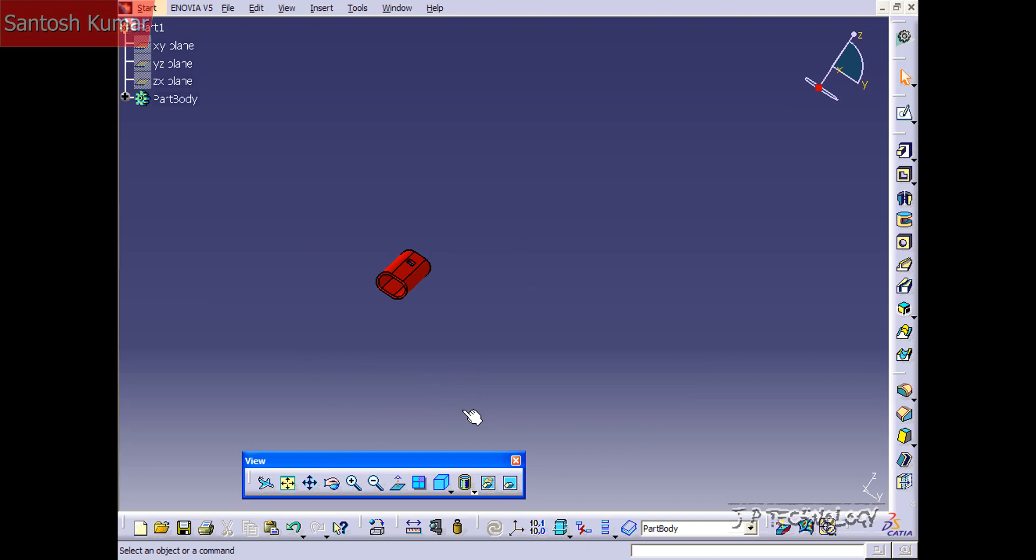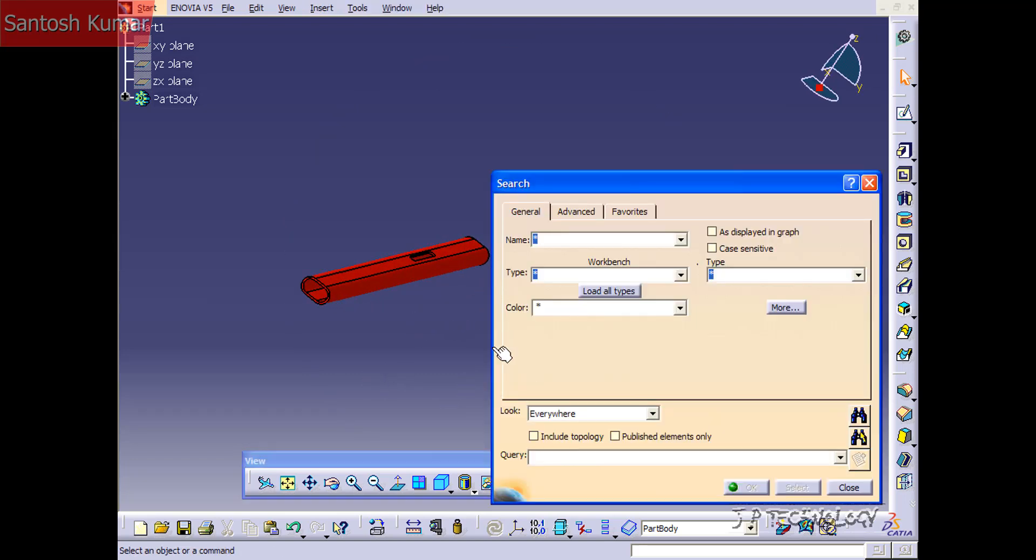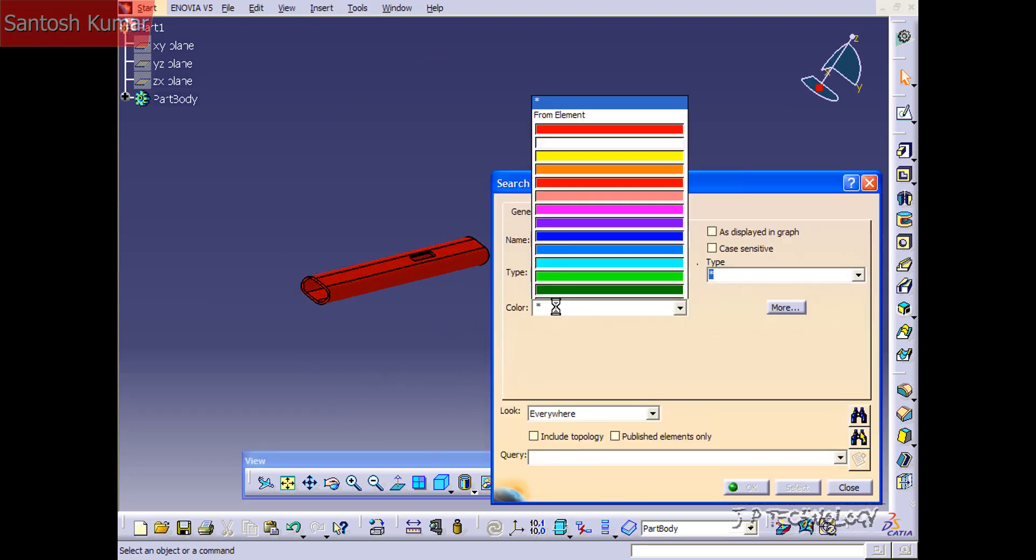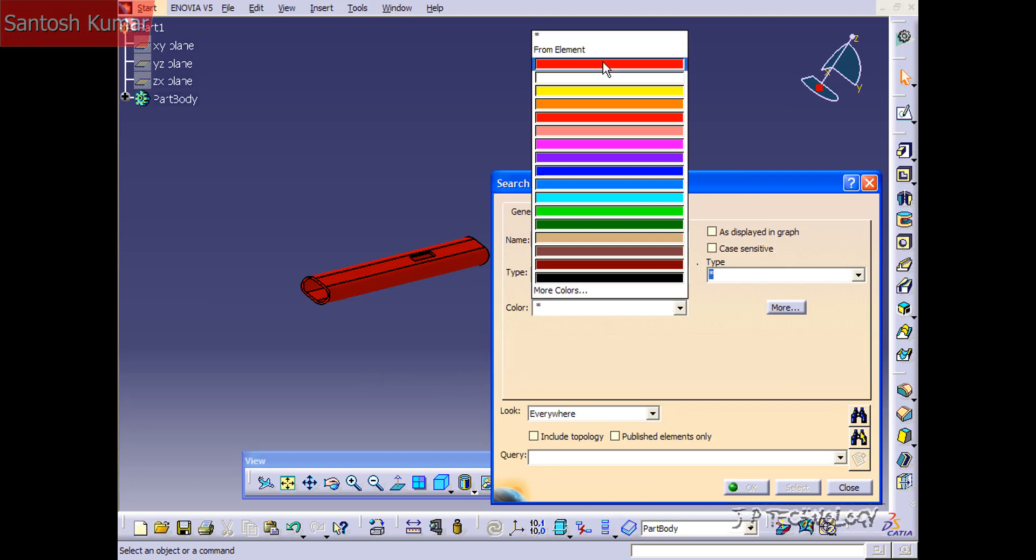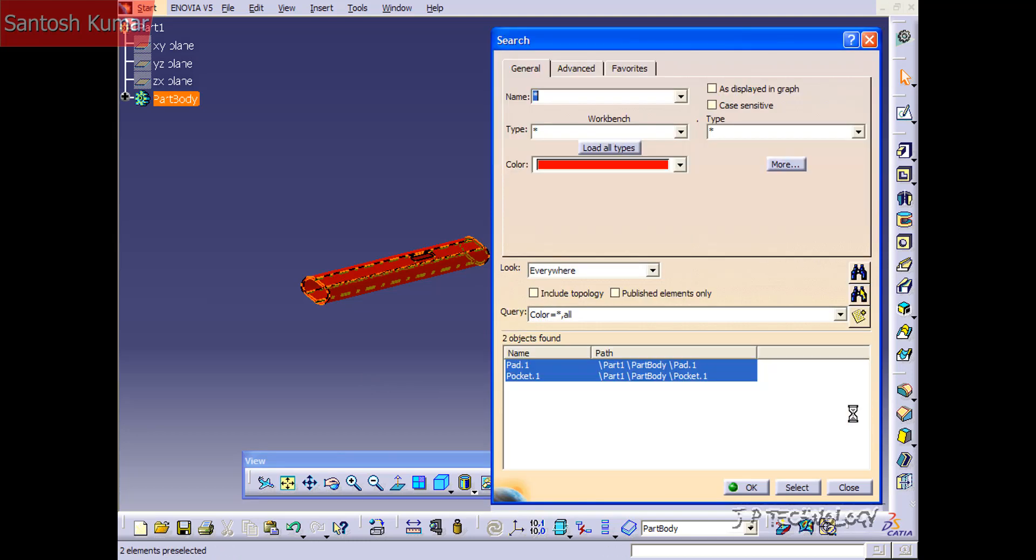Now you're able to select elements but you're also able to color coordinate your part. Right now this part is all red and if I go in search and do it under color and choose red and click the search, it's going to show me all the red objects.